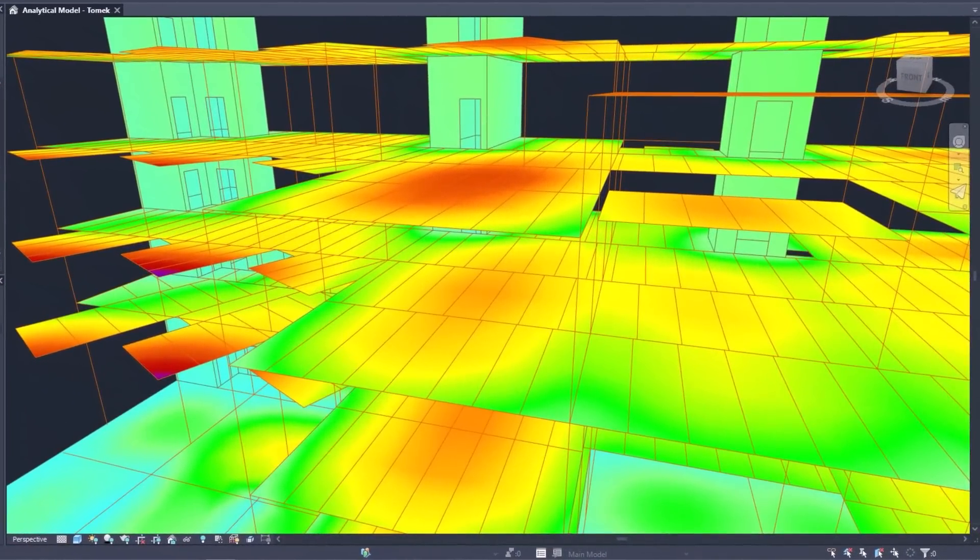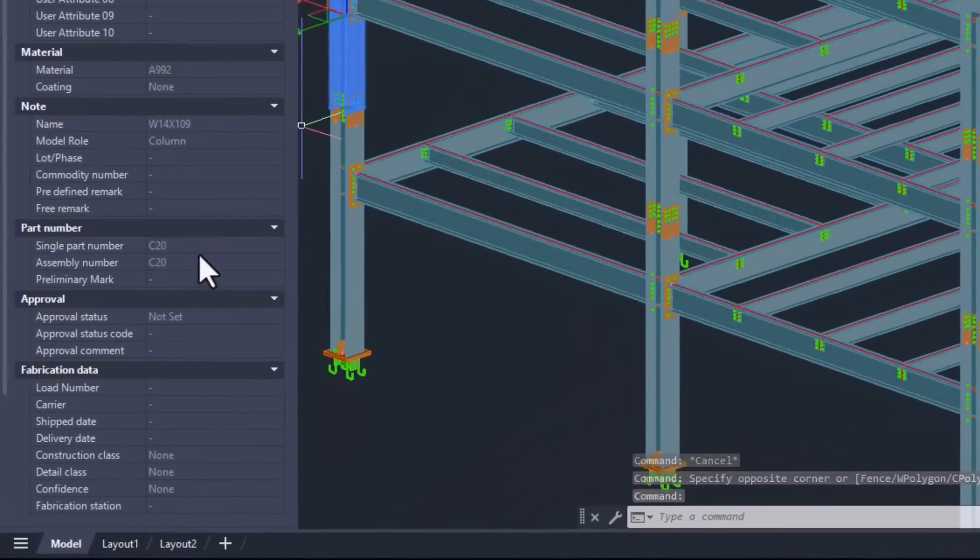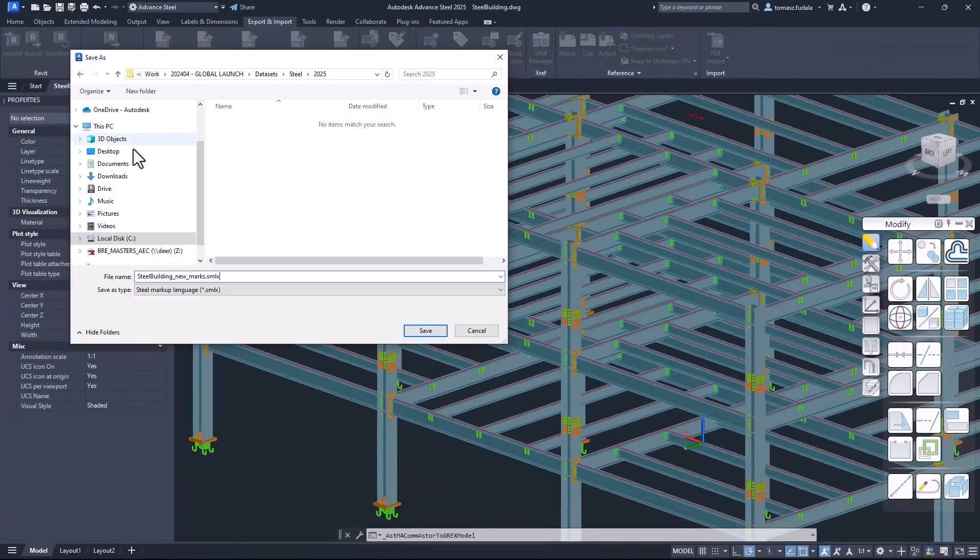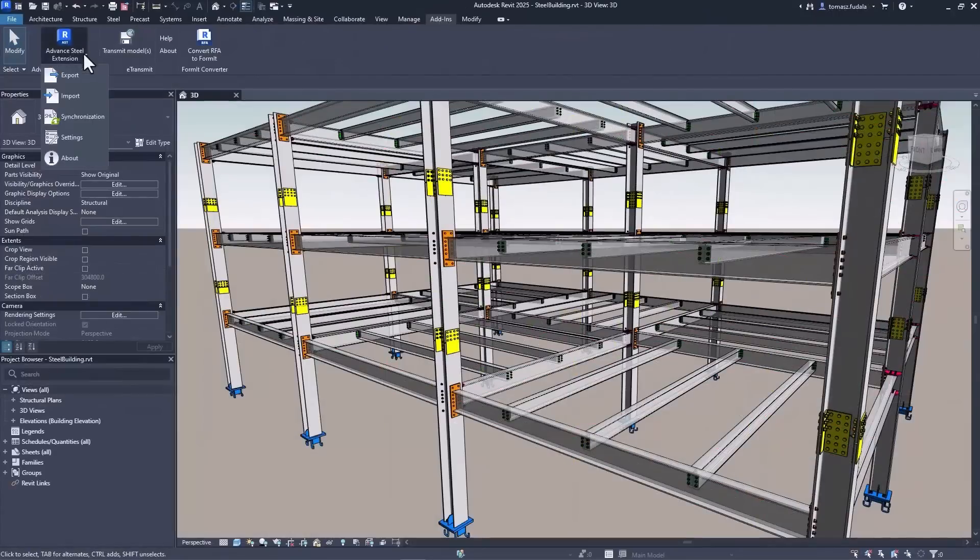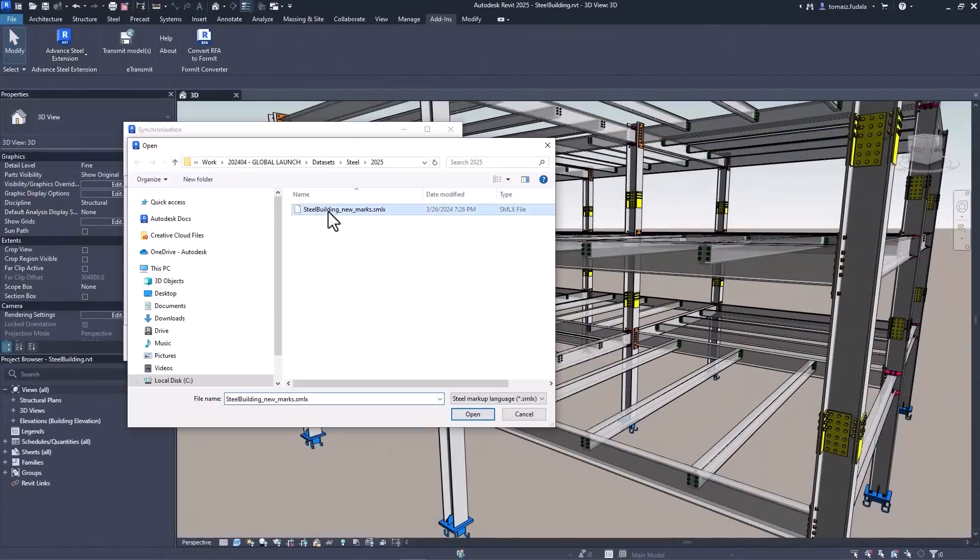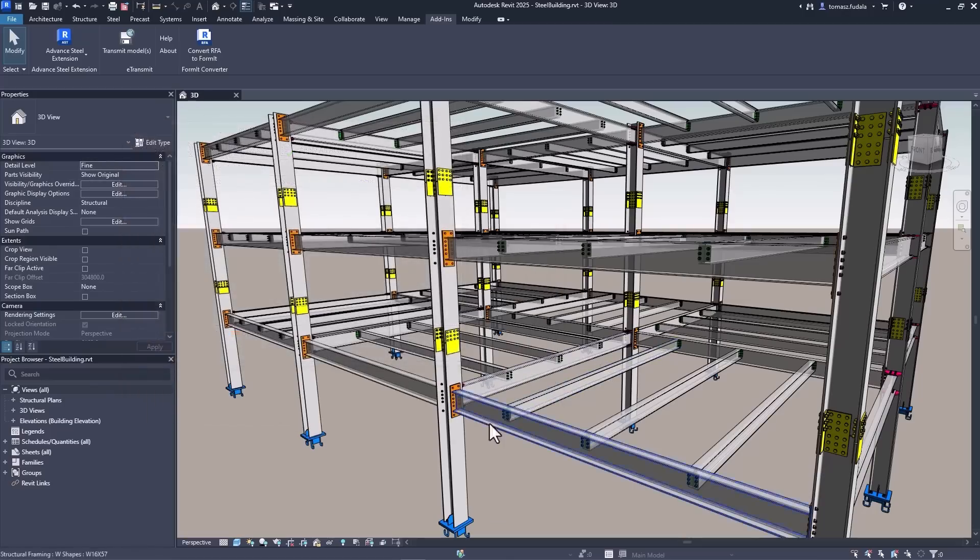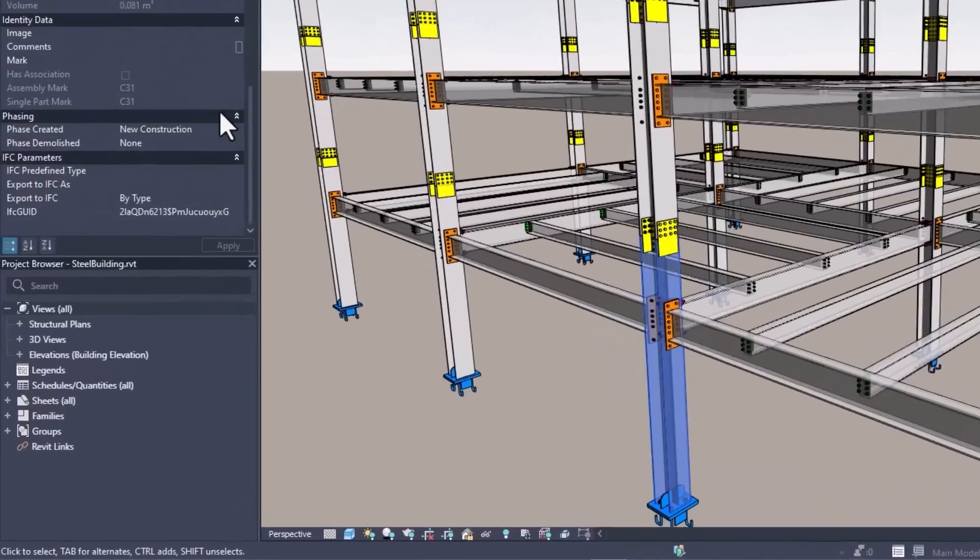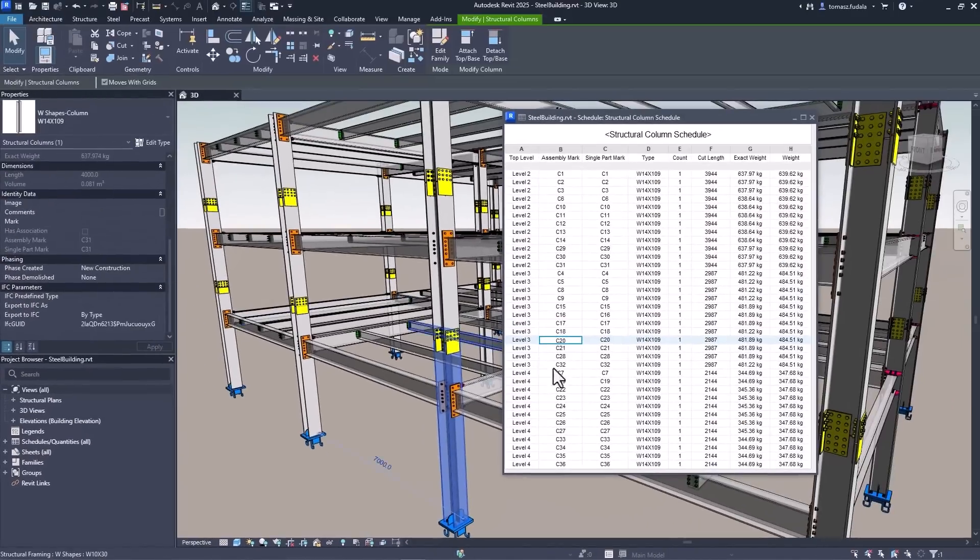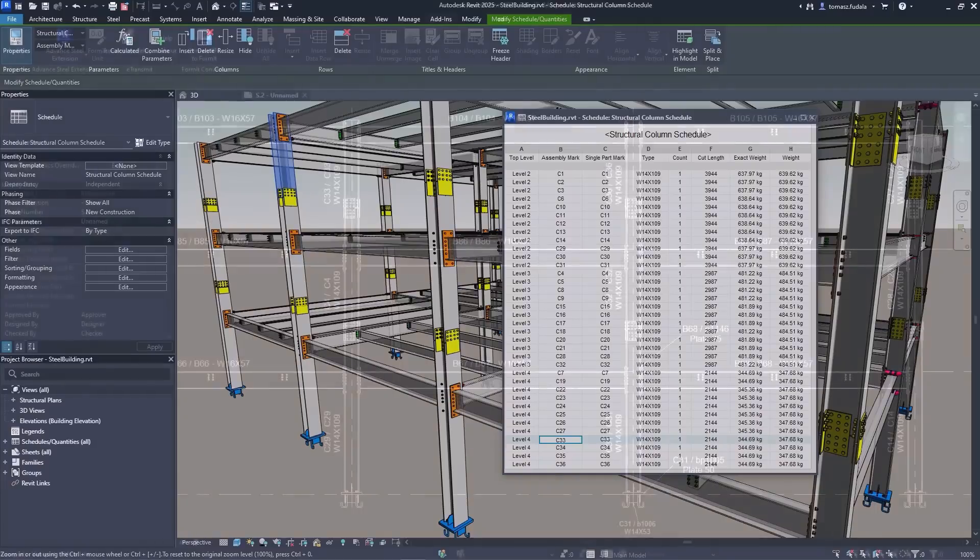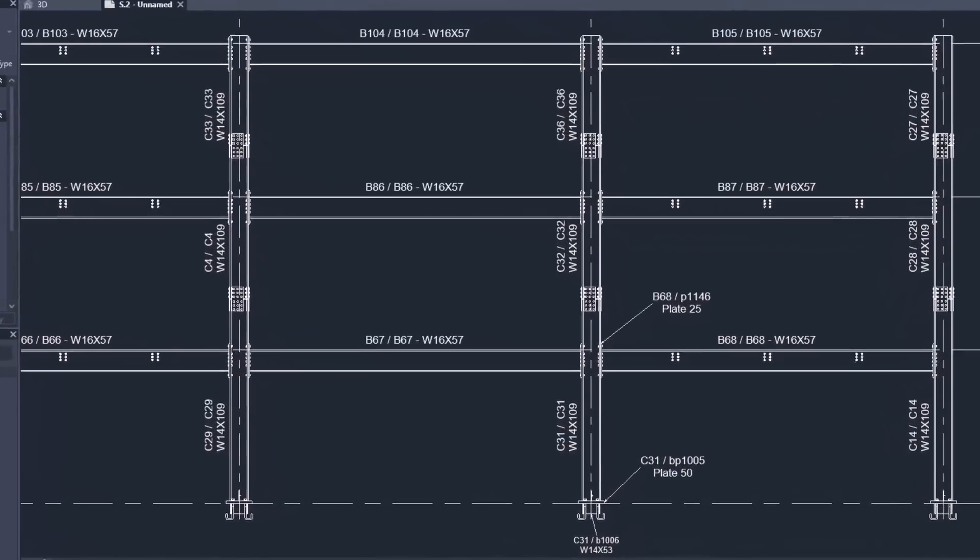Structural engineers will also find new features for detailed steel design in Revit 2025. You can transfer and synchronize single part marks and assembly marks for steel elements and for structural steel connection components from advanced steel to Revit. This allows you to create general arrangement drawings for steel projects using Revit to be better connected across design, fabrication and construction.